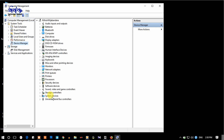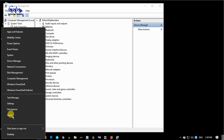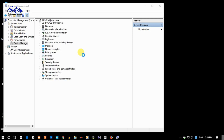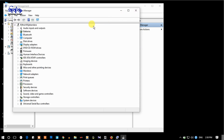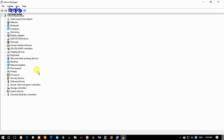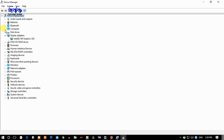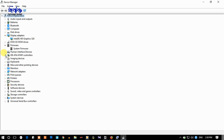If you want to open Device Manager, click on the Start button, then click on Device Manager. If you want to click on the right button, click on the right button.